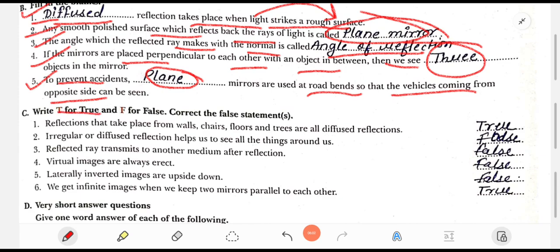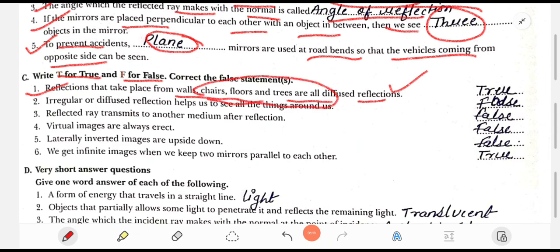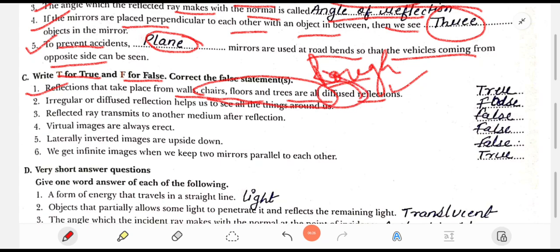T for true and F for false — correct the false statements. Statement 1: Reflection that takes place from a wall, chair, floor, or tree is called diffused reflection — this is true, because all those surfaces are rough surfaces, and reflection from rough surfaces is called diffused reflection.